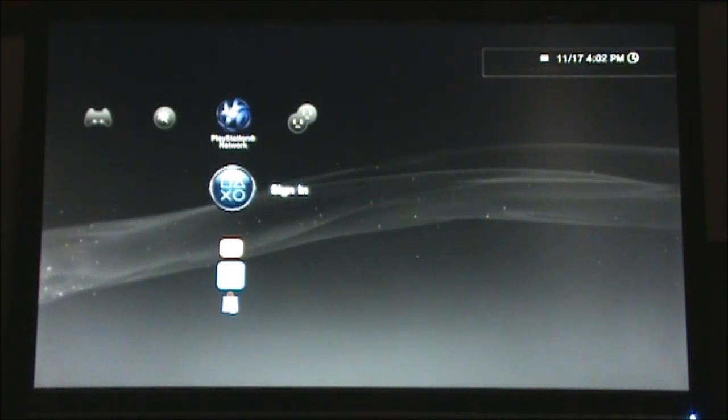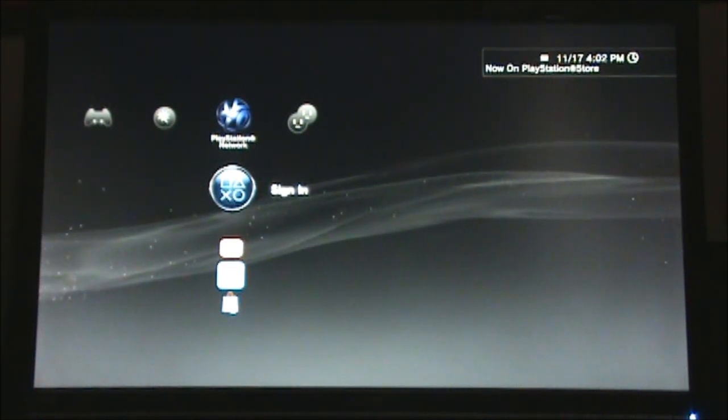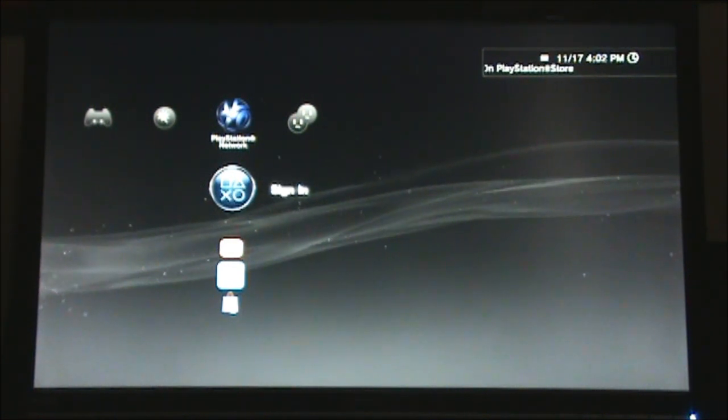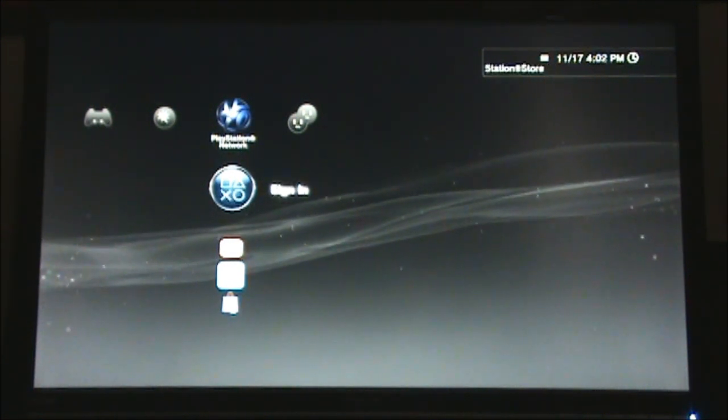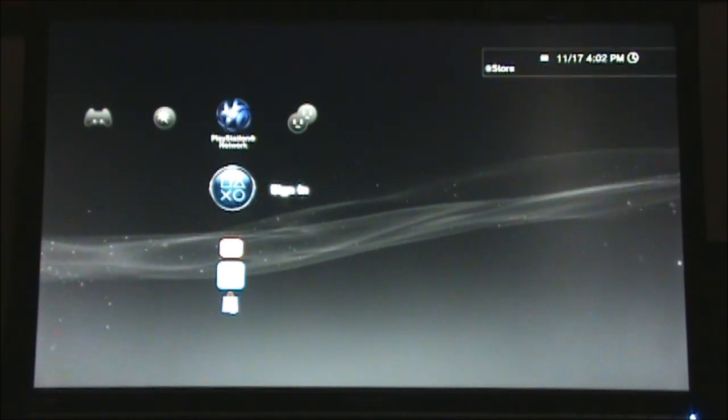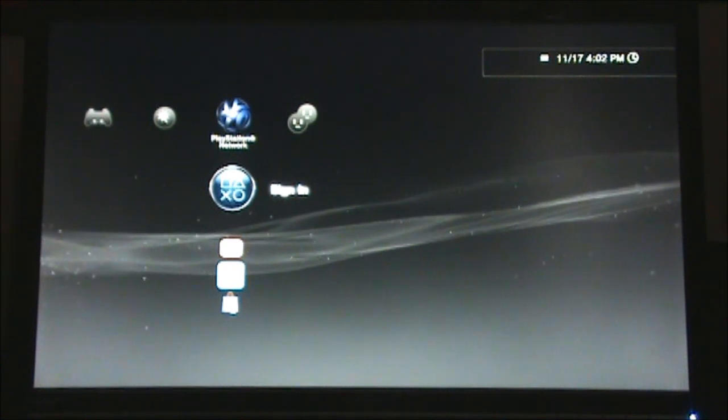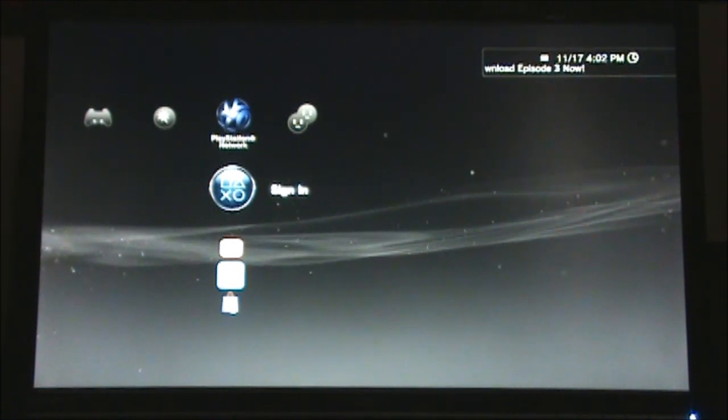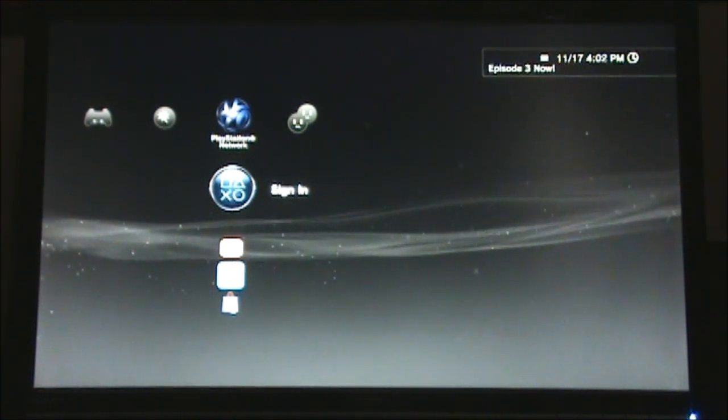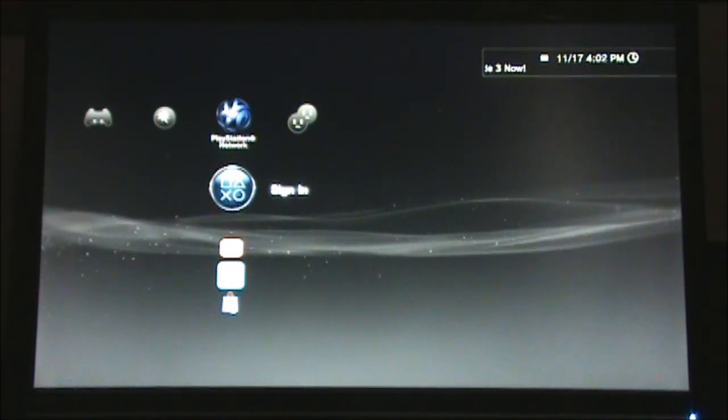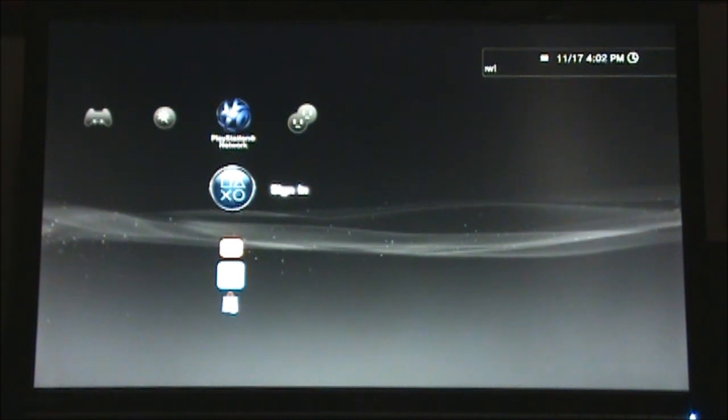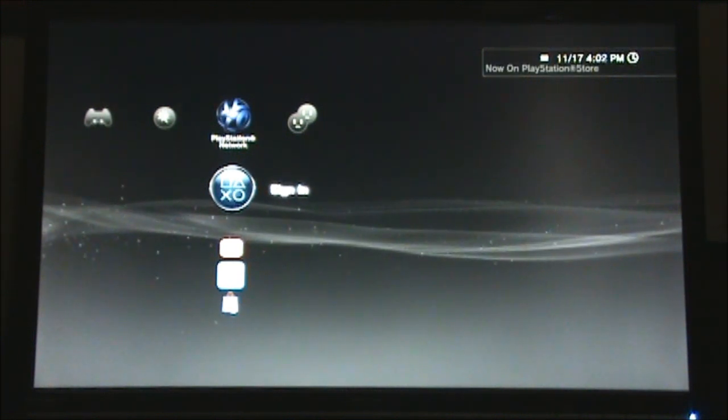However, before you can connect your PS3 to either network, you will first need your MAC address. After you turn on your PS3 and log into your profile, you will come to the main menu, kind of like this.